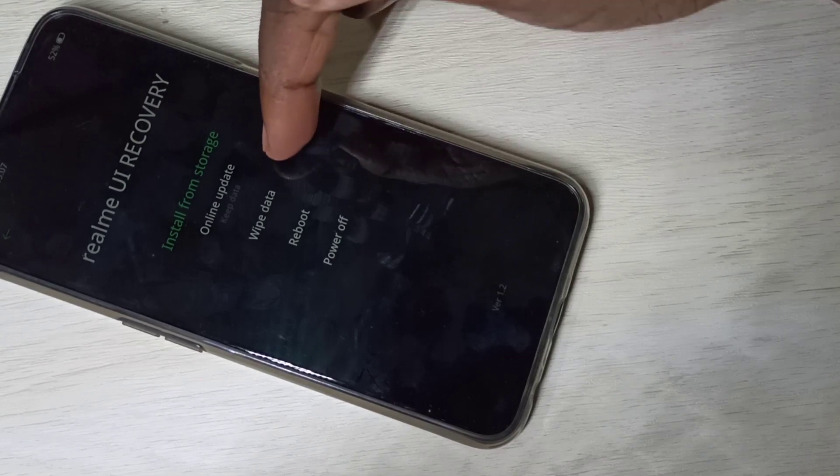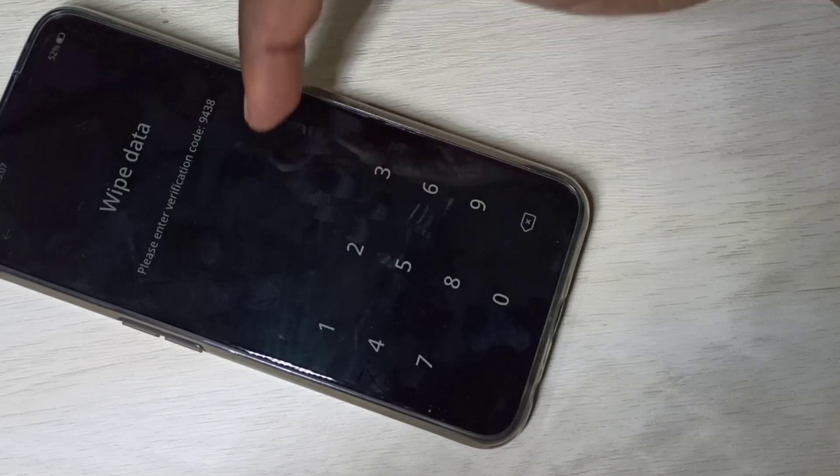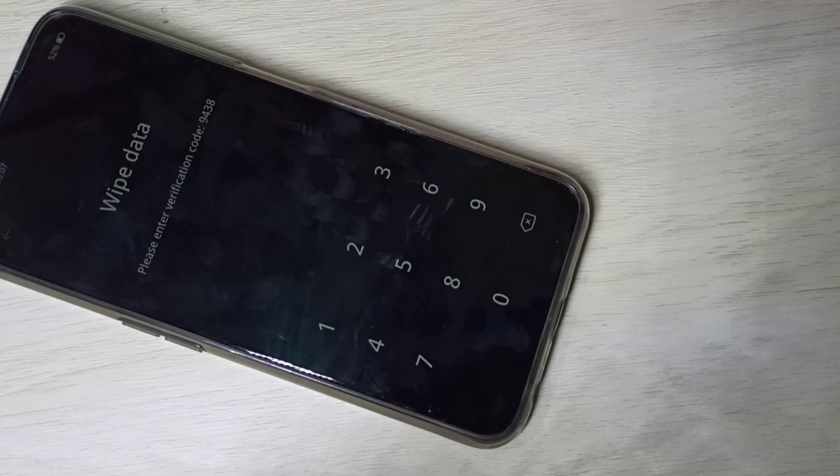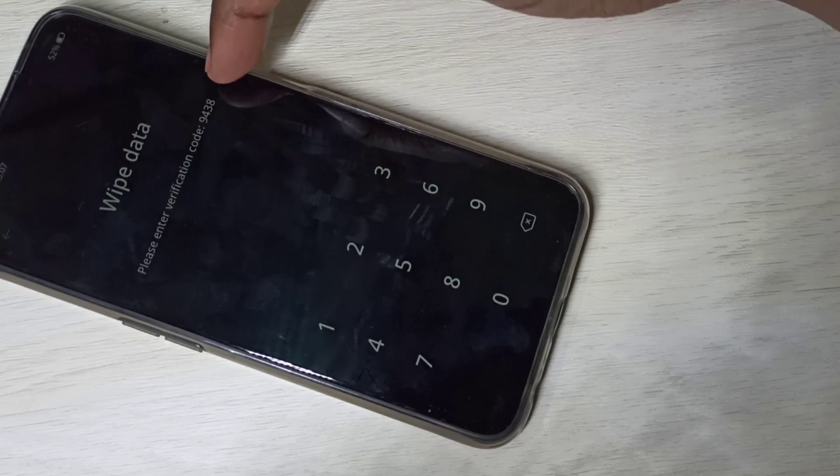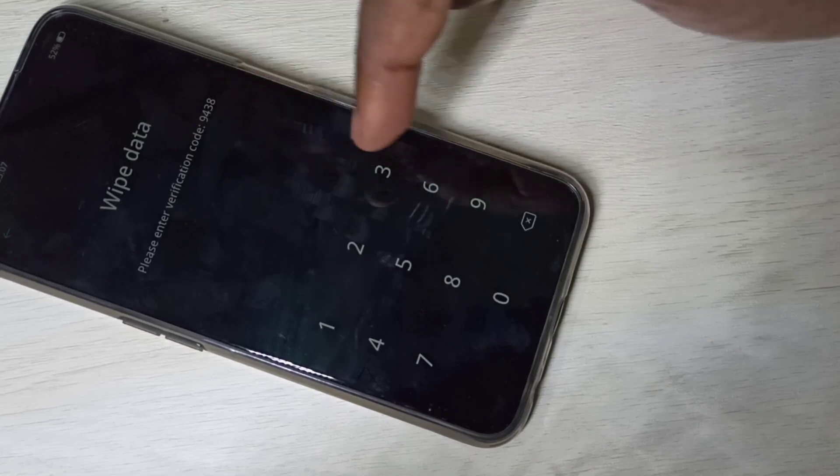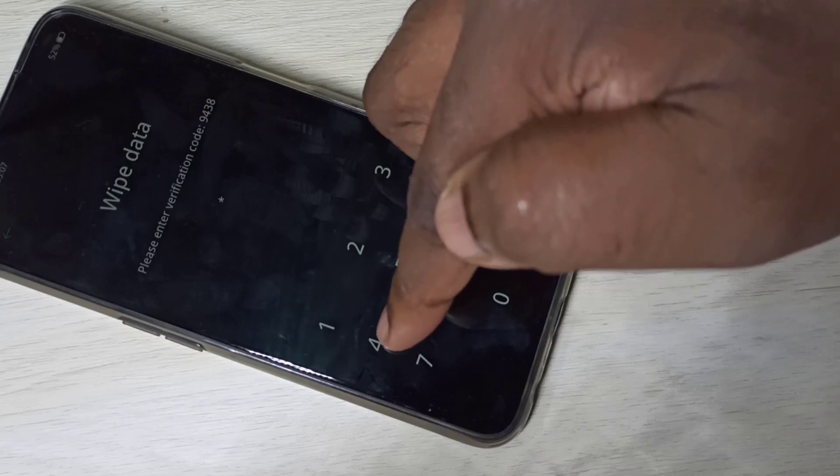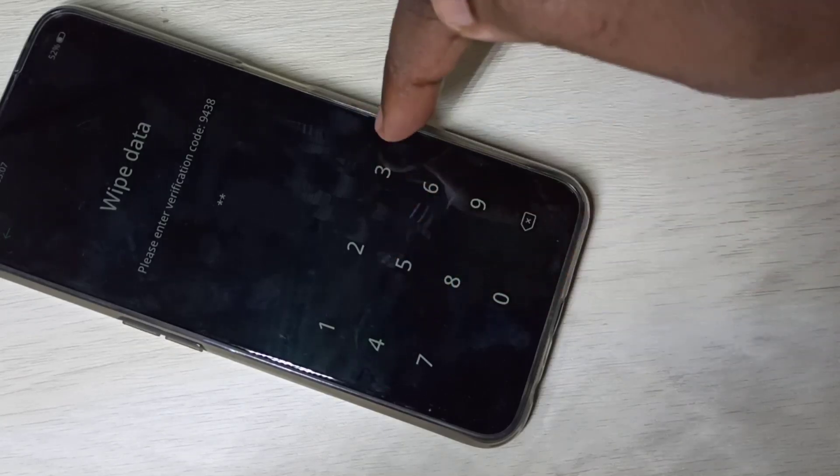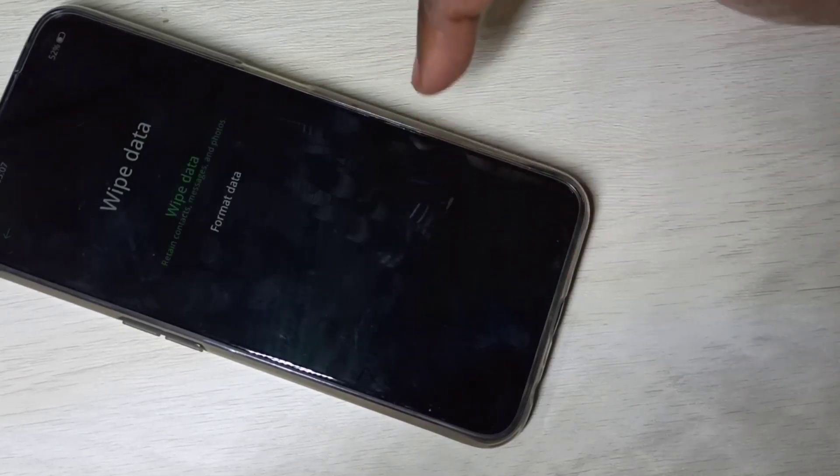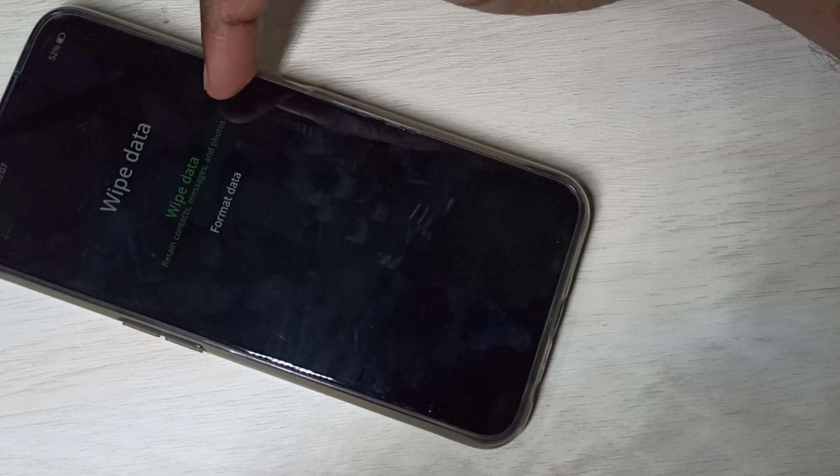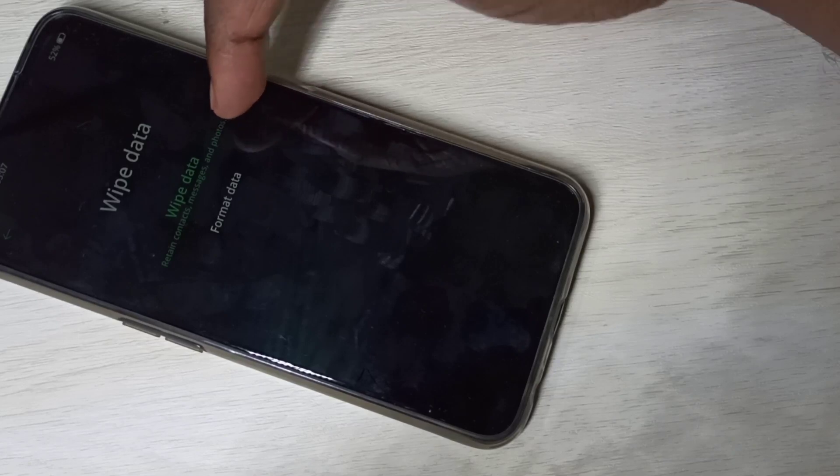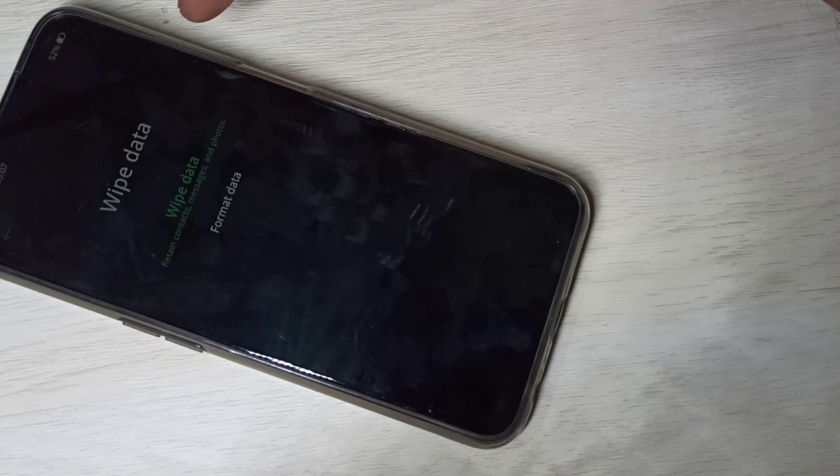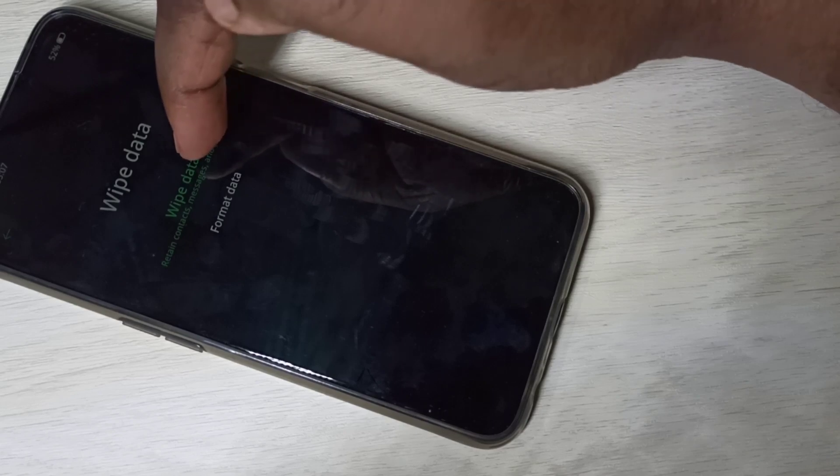Tap on wipe data. Here we need to enter this code: 9438. Now we can see two options, wipe data and format data. Let me check what wipe data does.